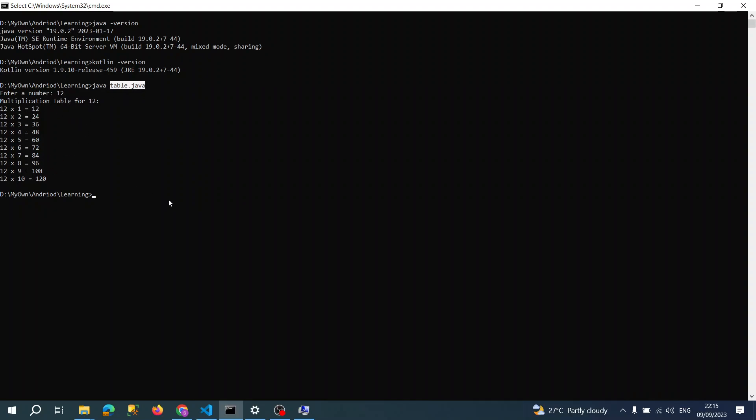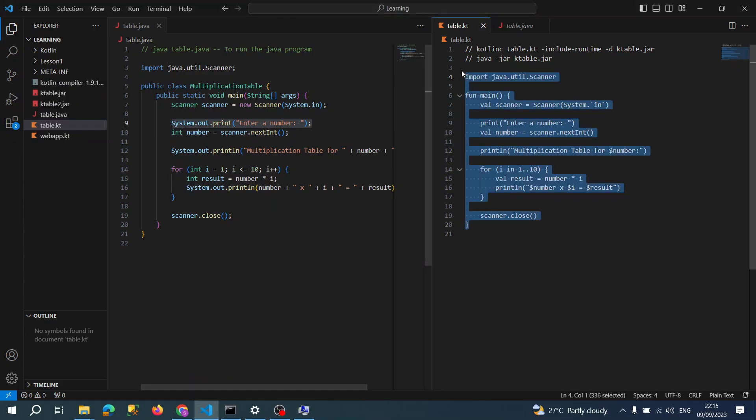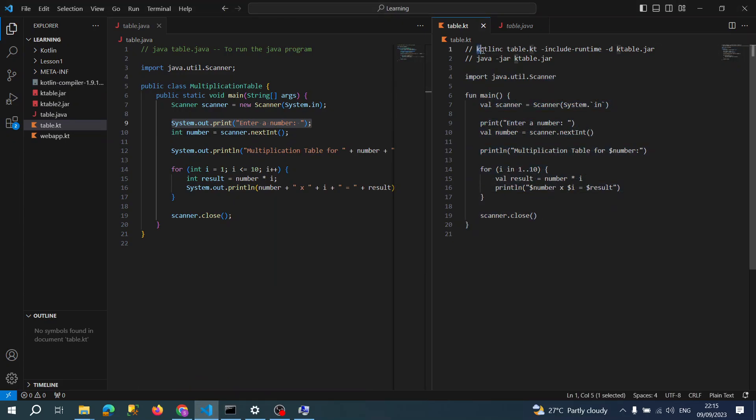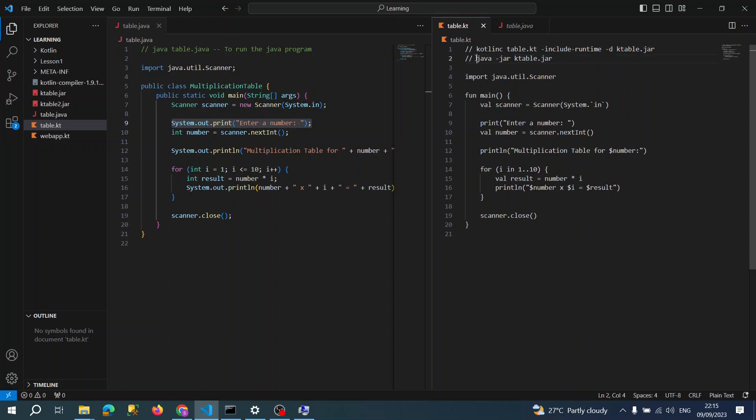But in Kotlin, we have two steps. First, we need to convert our program into a jar file. Once it's converted to a jar file, then we need to use JVM to run this jar file.